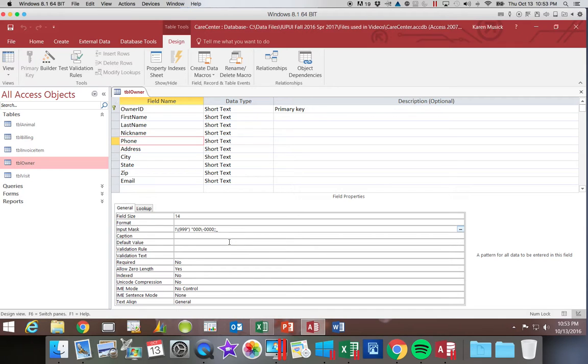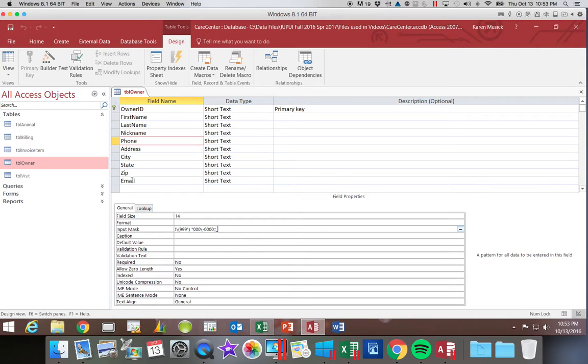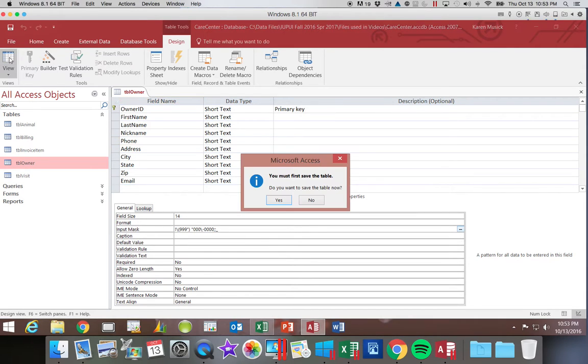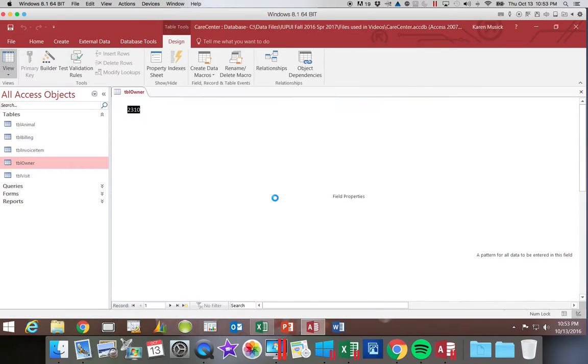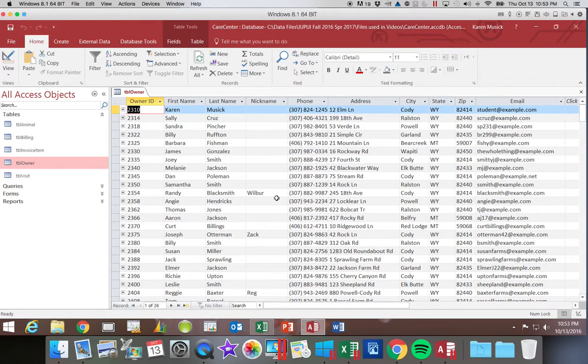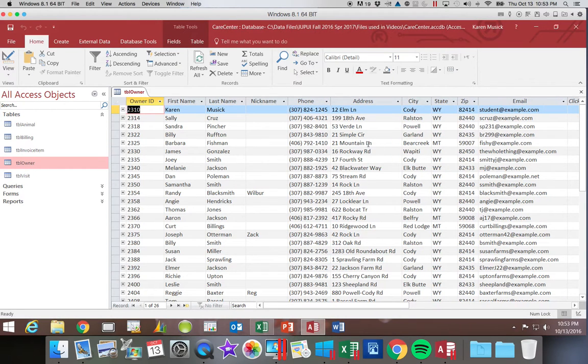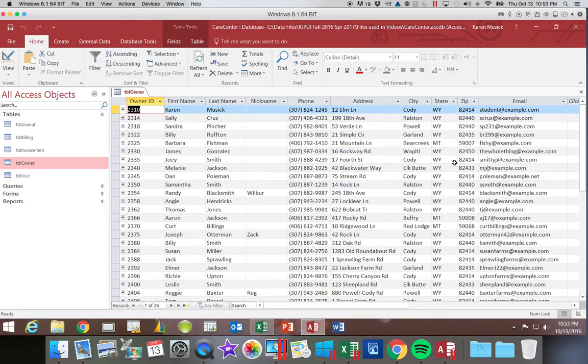So in a few minutes, we're going to edit this mask. But let's see what it looks like first. So we're going to go ahead and click on view and save. And you can see here the phone number and how it looks.